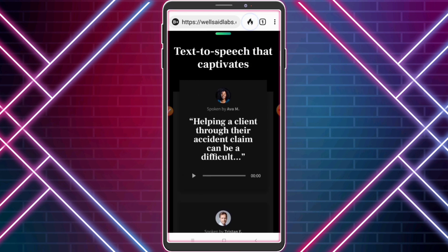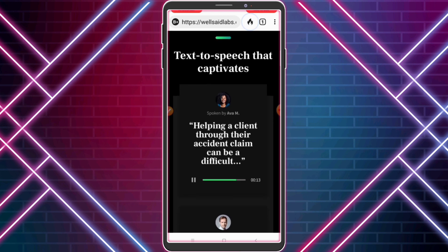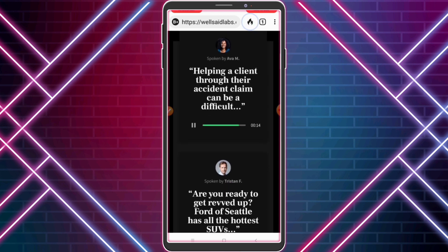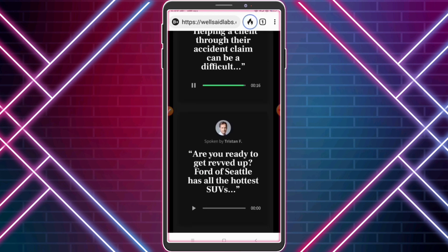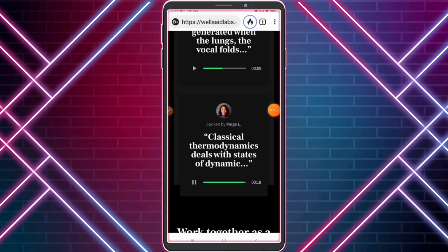Guys, listen carefully. Helping a client through their accident claim can be a difficult process. Not only is the client still in shock from their experience, they may also be awaiting their funds or payout. If a client calls wanting to know when their claim will be processed and when they will receive their funds, here are the steps you should take. Classical thermodynamics deals with states of dynamic equilibrium, temperature, and volume.